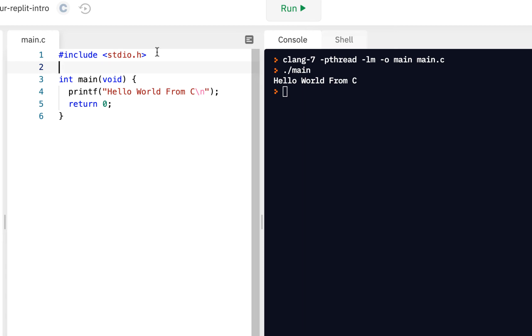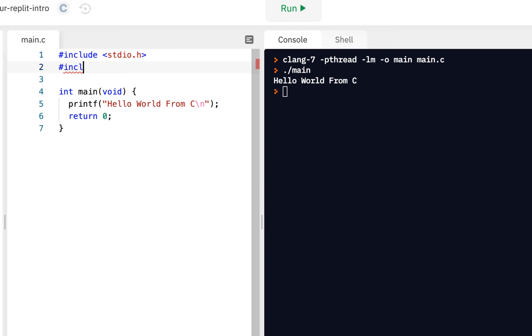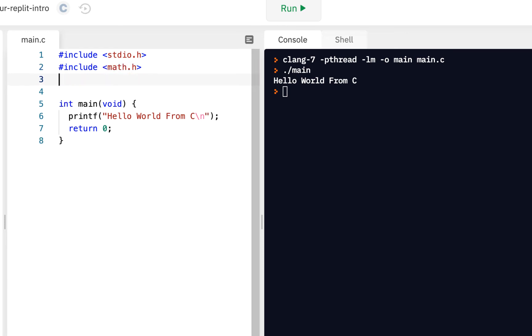The preprocessor goes through and does whatever you need to do. You can have more than one include. For example, I could say include math.h if we're going to do some math operations, or maybe we're going to do some time operation and there's an include file called time dot H.